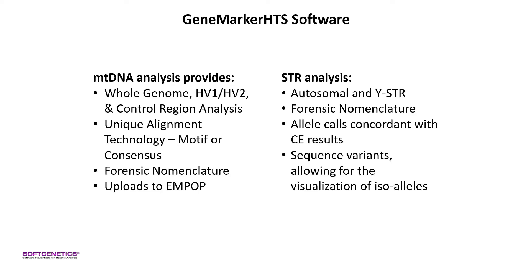The STR application allows for analyzing autosomal and YSTRs using forensic nomenclature. Allele calls are concordant with CE results but also include sequence variants to visualize isoalleles.